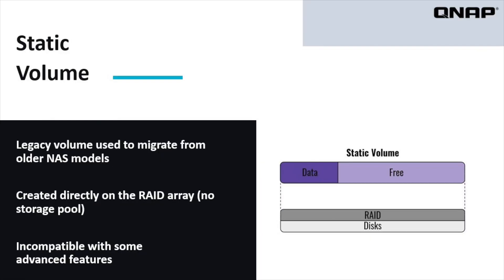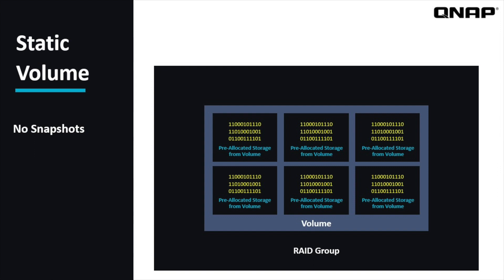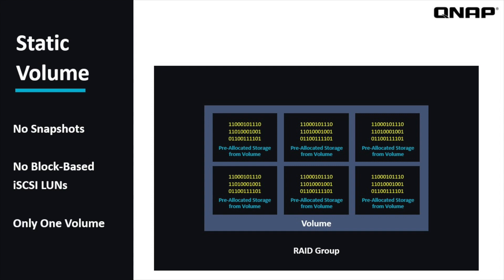A static volume is a legacy volume that is created directly on the RAID group without a storage pool. It is the least flexible and is incompatible with a few advanced features of the QNAP, but if you are migrating from an older NAS that was configured as a static volume, the option is still available to accommodate upgrading to a new NAS. Without storage pools, static volumes allocate all of the data from a RAID group. One implication of this is that you can't use snapshots on a static volume, because snapshots are stored outside of the volume on the storage pool. Another implication is that you can't create a block-based iSCSI LUN on a static volume. You would only be able to create a file-based LUN on a static volume, and you can't create multiple static volumes on one RAID group.